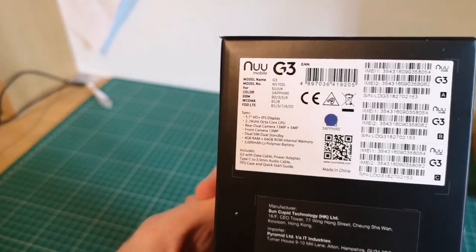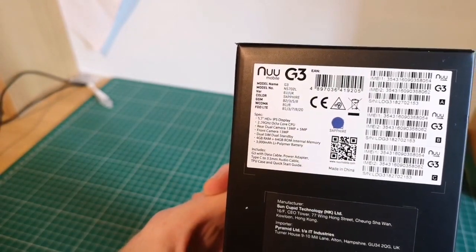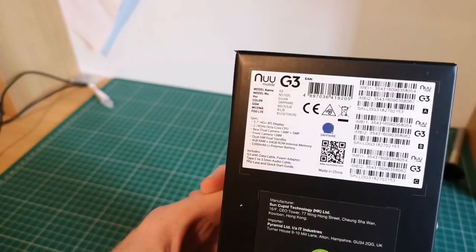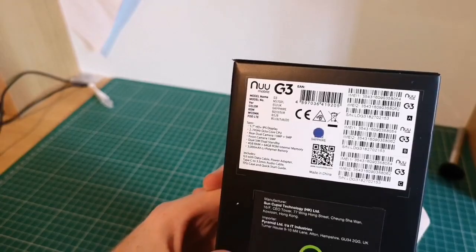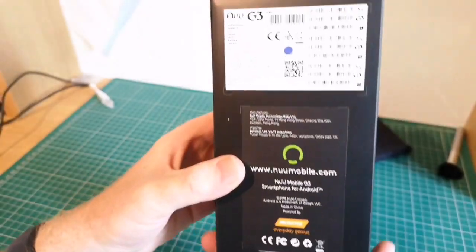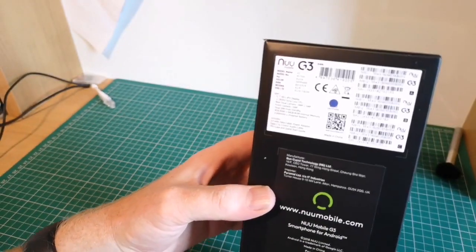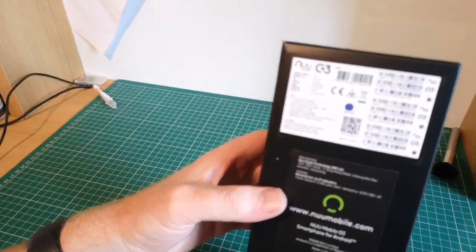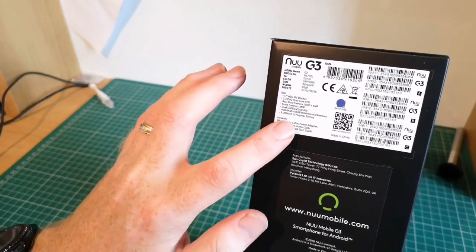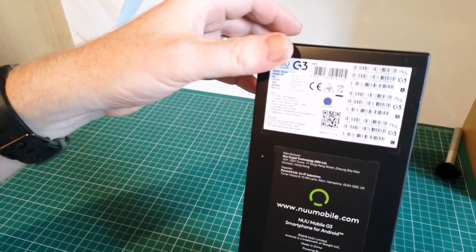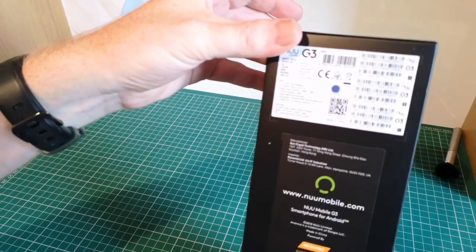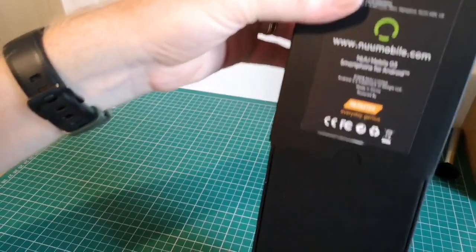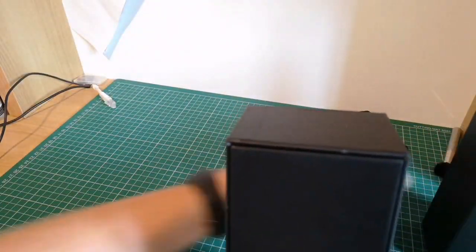And we've got some fairly reasonable specs. So we're looking at a 5.7 HD IPS display, 2.39 gigahertz octa-core CPU, 13 megapixel plus 5 megapixel rear camera, front camera of 13 megapixels, dual SIM, 4 gig RAM, 64 gig ROM, and a 3000 milliamp hour battery. So not too shabby really.